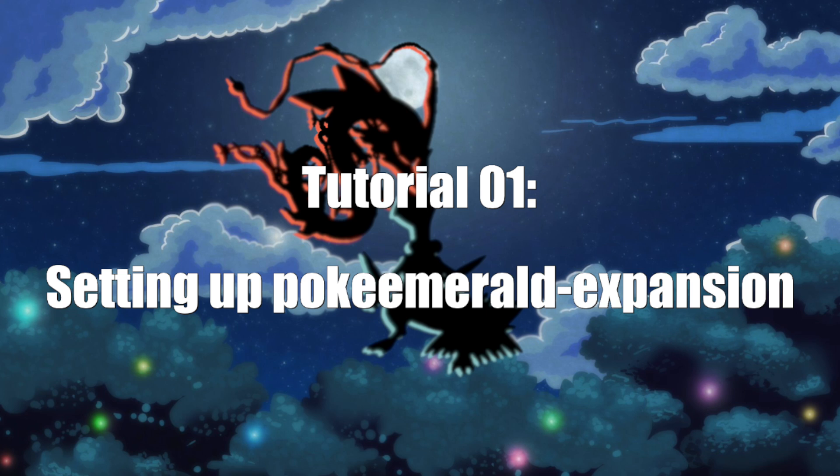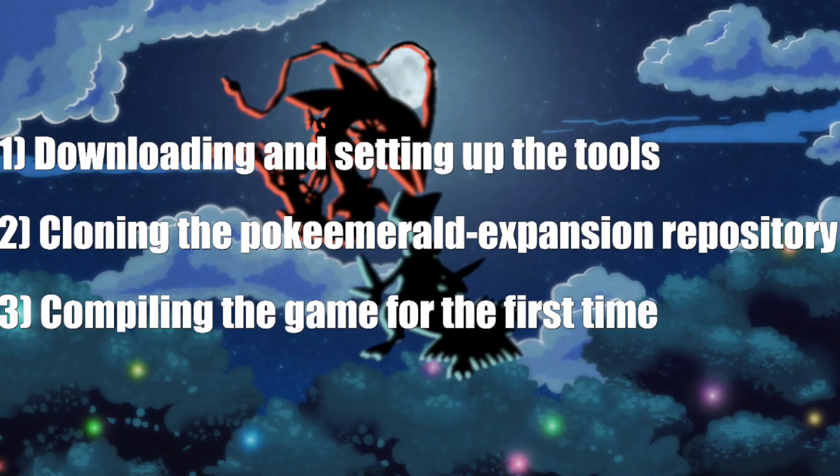And a big shout out to the Pret and RHH teams for making the setup process easier over the years. Here's a little preview of what we'll cover in this video. The first thing will be downloading and setting up all the tools necessary, the second thing will be how to clone the PokeEmerald Expansion Repository, and the last thing will be how to compile the game for the first time.